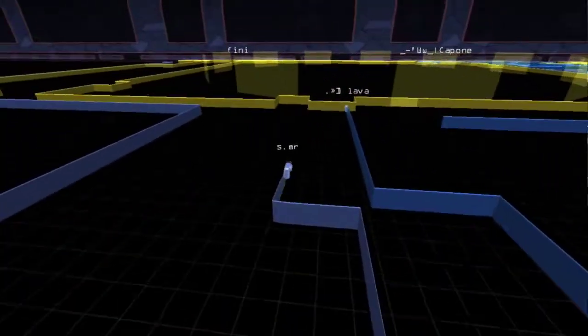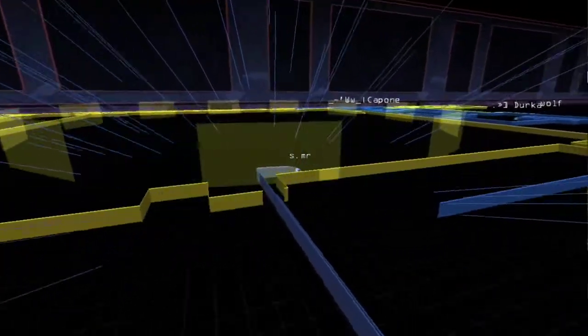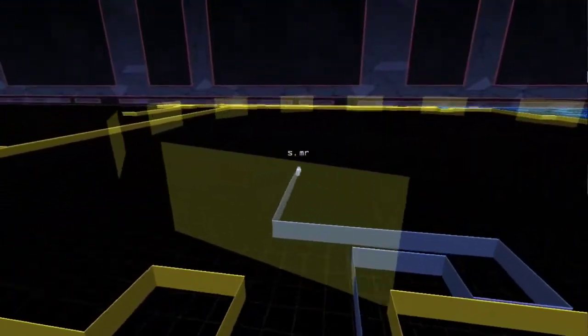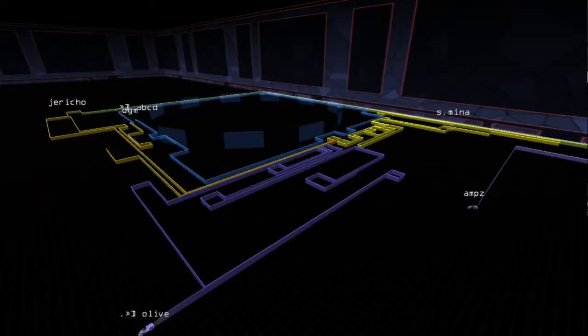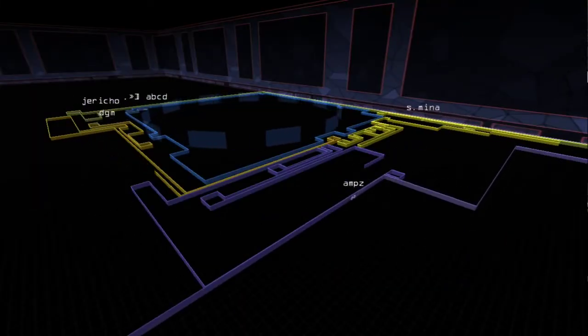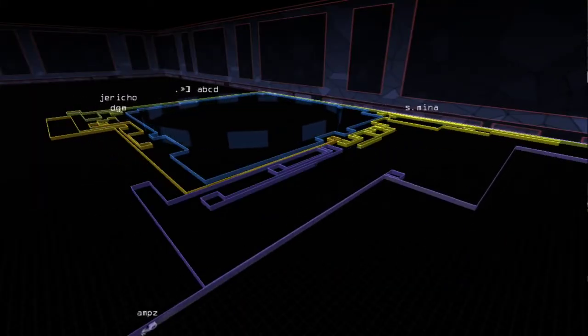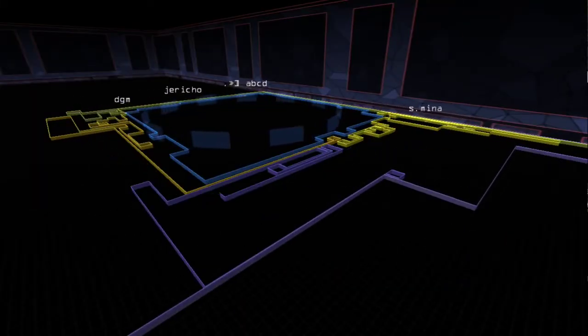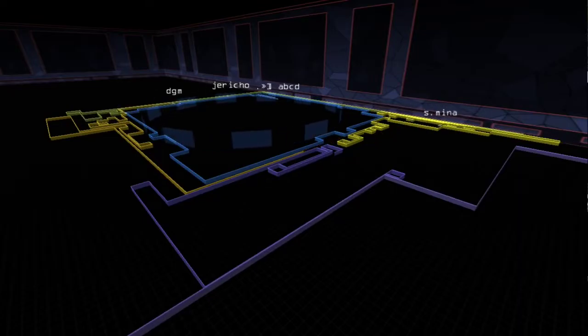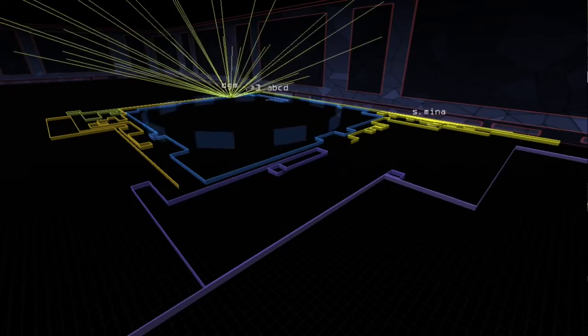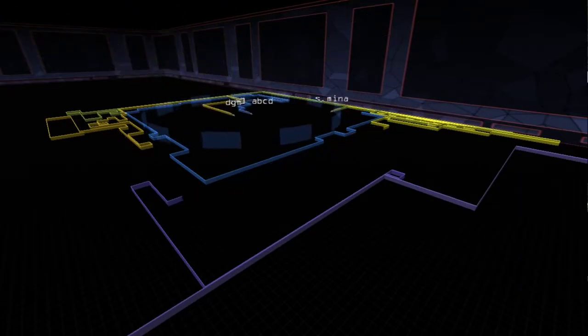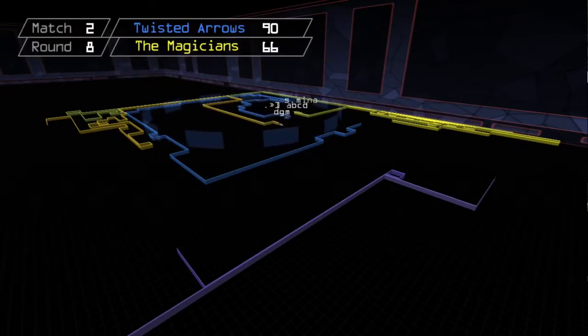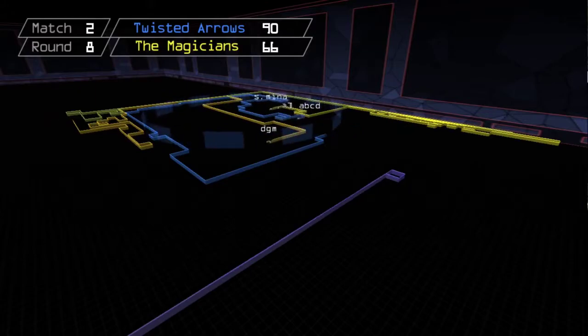Twisted Arrows still in front in round eight. Lava holes for Mister and it looks like another round win, but wait, what's this? On the other side of the grid, Amps and Olive misread the situation and go attack. The Magicians hole and conquer the zone first, but the score is still a grim 90-66.